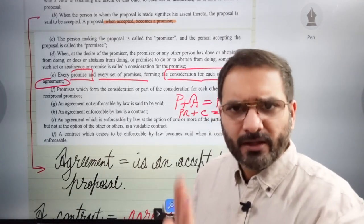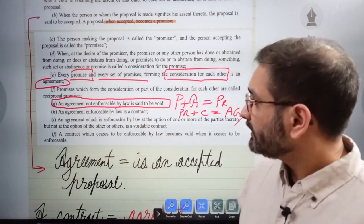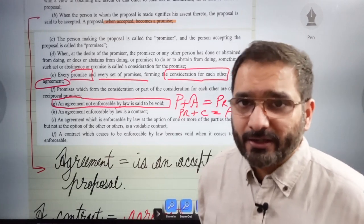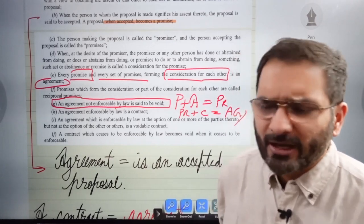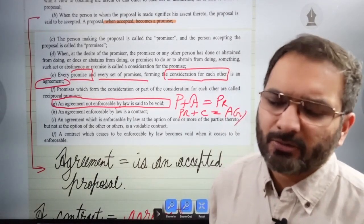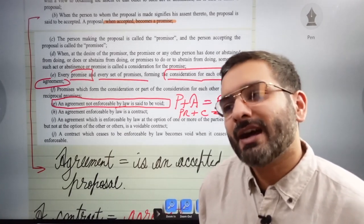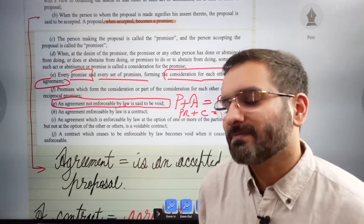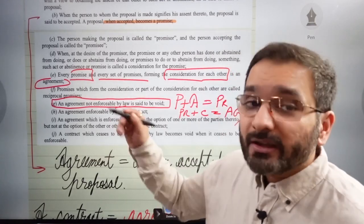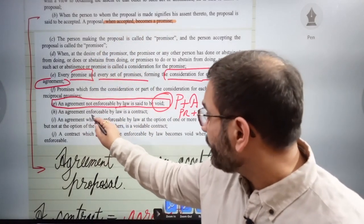An agreement not enforceable by law is said to be void. For example, if you enter into a deal with your drug dealer — say Tommy Singh promises to get you five grams of cocaine for 10,000 rupees — you cannot go to court if he runs away. The court cannot enforce such a contract. These are void contracts, and we have to know what is void and what is not.